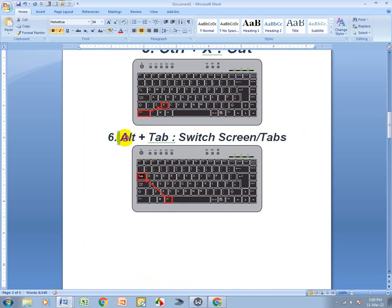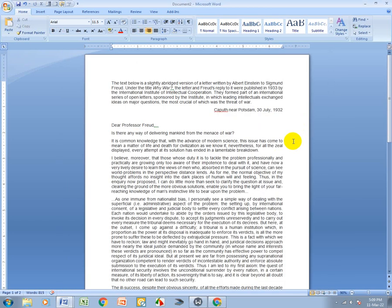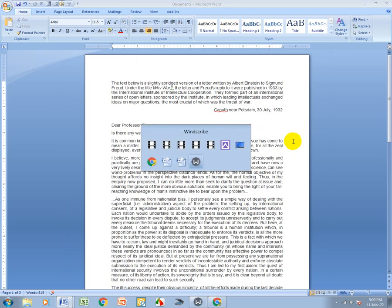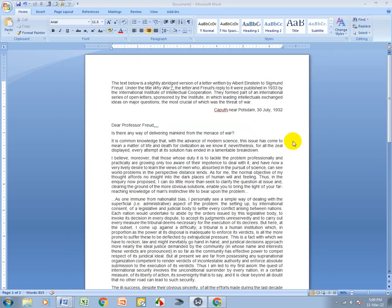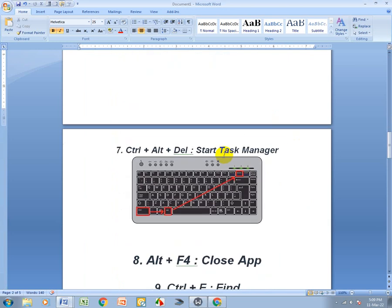Alt+Tab means Switch Screen. First press Alt, then Tab to switch between screens. You can switch to any open screen using this shortcut key.